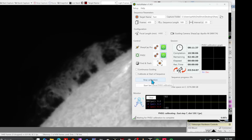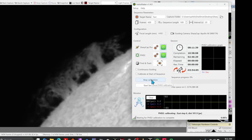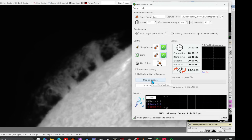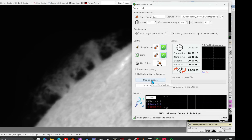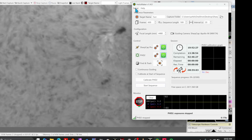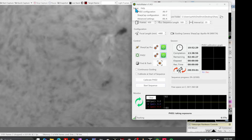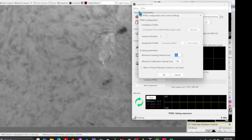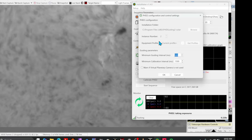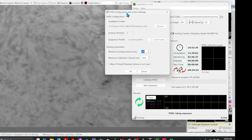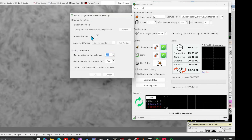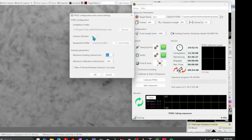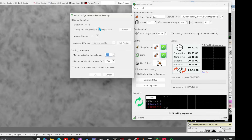When setting up PhD2, ensure you have the special solar version, not the normal version — the solar PhD2 version is free. Heliomaker does not work with standard PhD2. If you're only using PhD2 for solar, you can leave the instance number at one. However, if you're using normal PhD2 for night guiding and the solar version for Heliomaker, it's recommended to leave the night one as instance one and make the Heliomaker version number two.